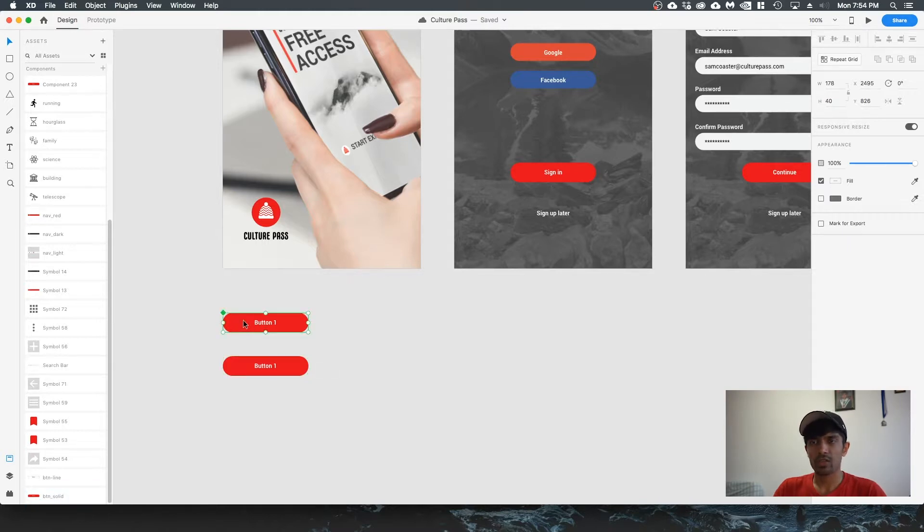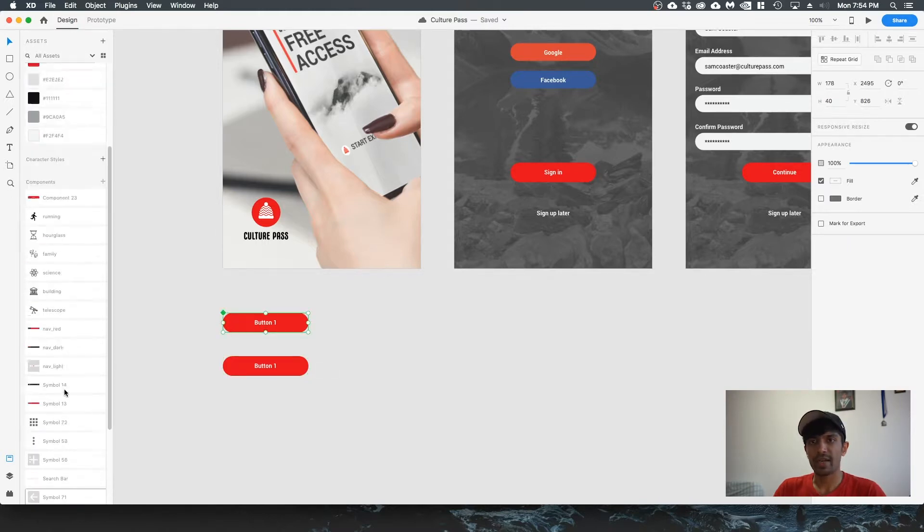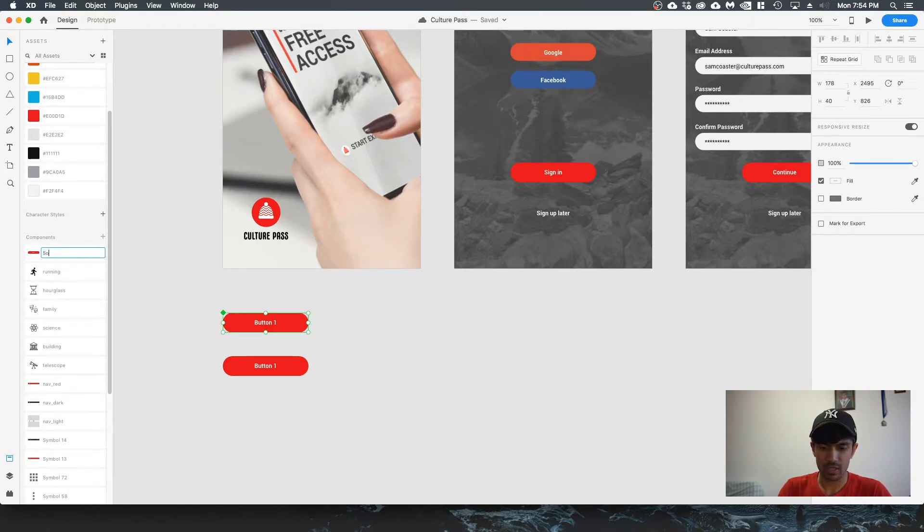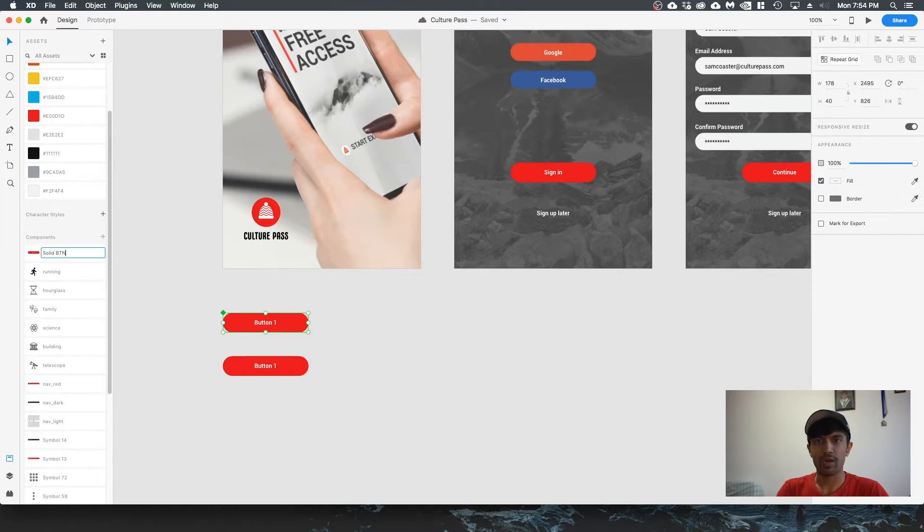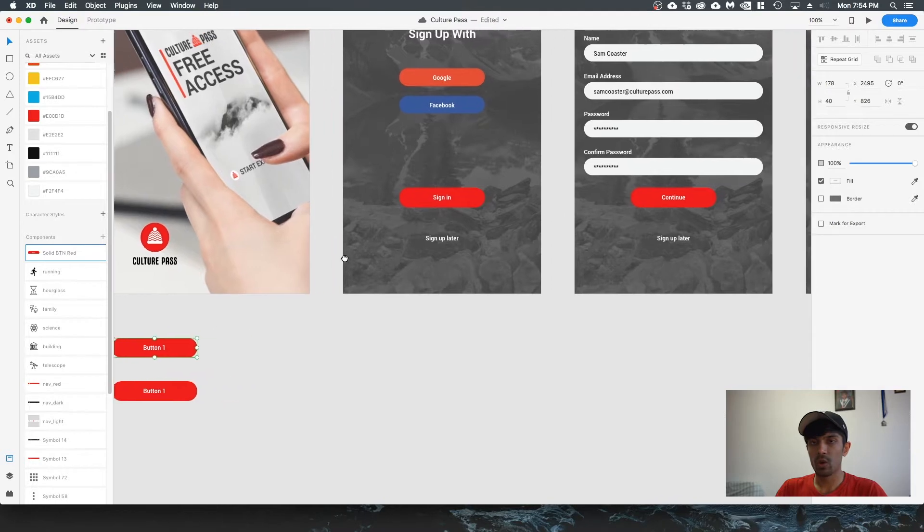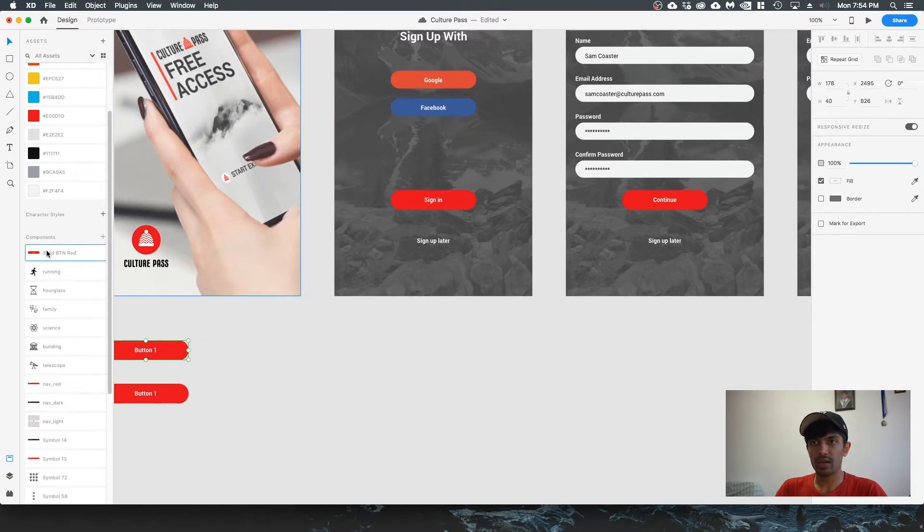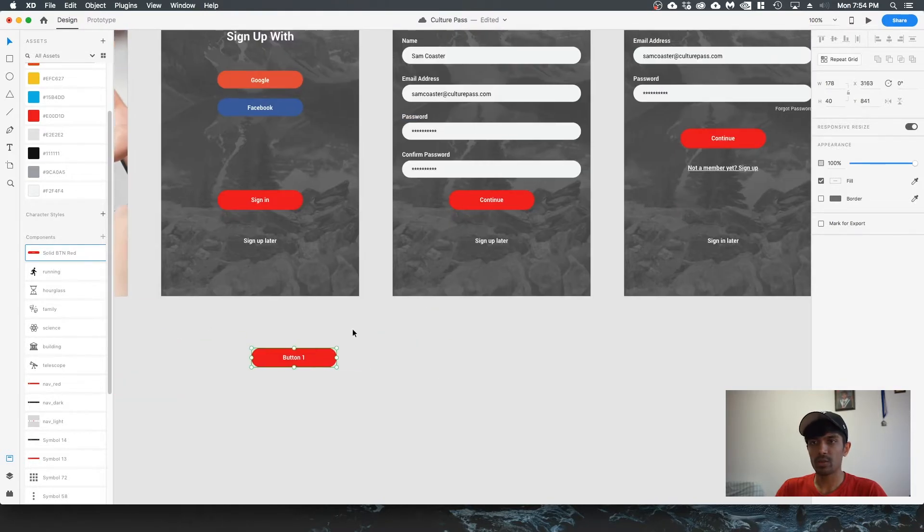Let's go back to the newly created component and you can rename this. Let's say solid button red, for example. Now when we go and drag this component anywhere in the document, let's say we want another button down here and over here as well.